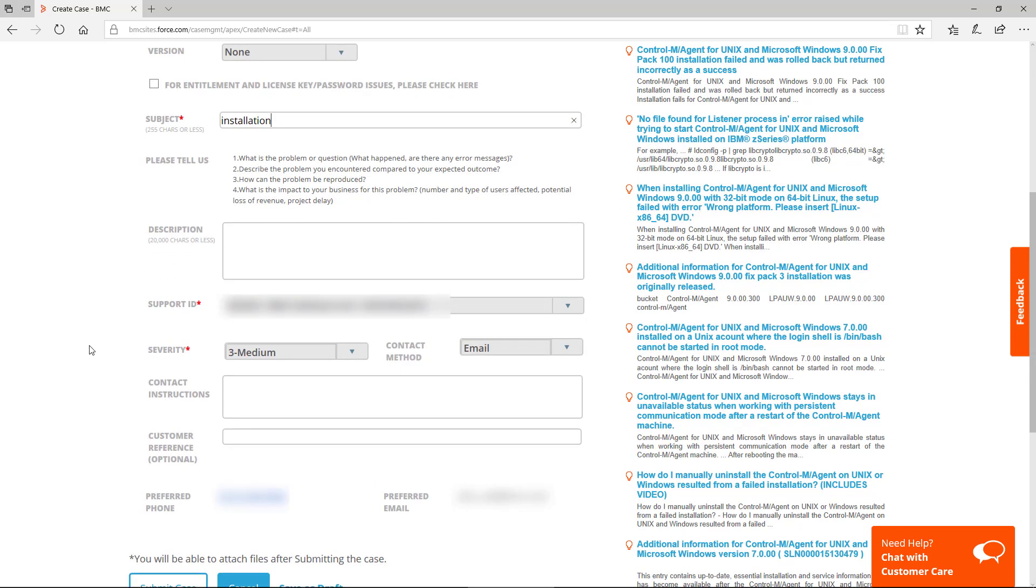Further down, just fill in the description. Your Support ID will come from your login, and you'll need to set the severity, the contact method, and the contact instructions. These help us to contact you more efficiently and quickly, based upon your need at the time.